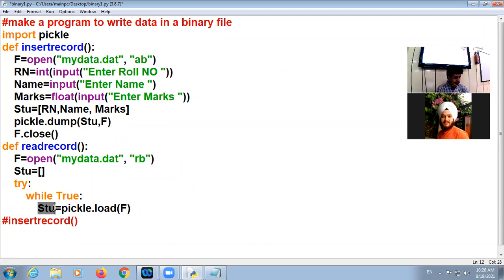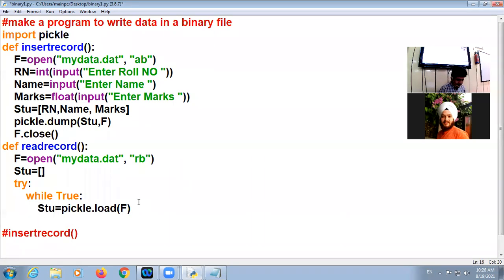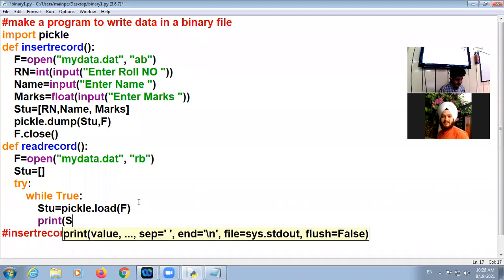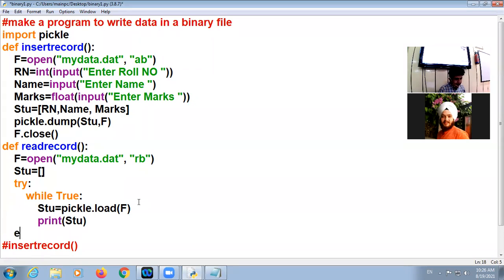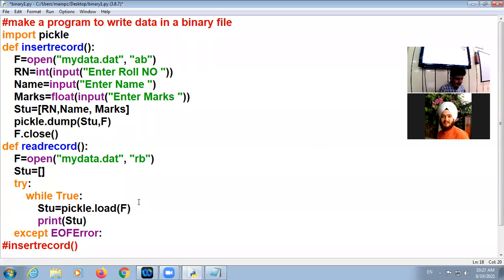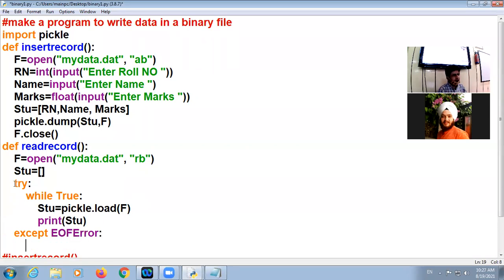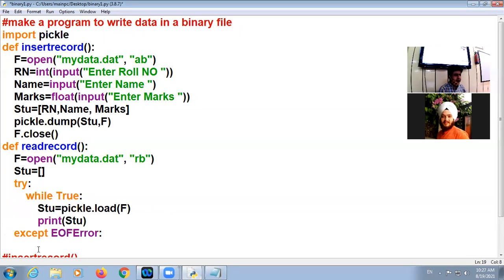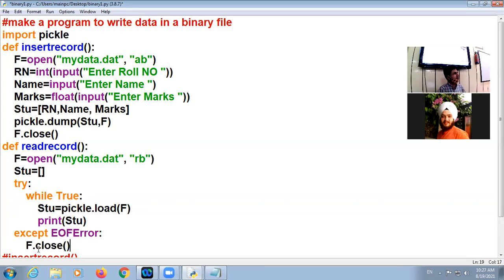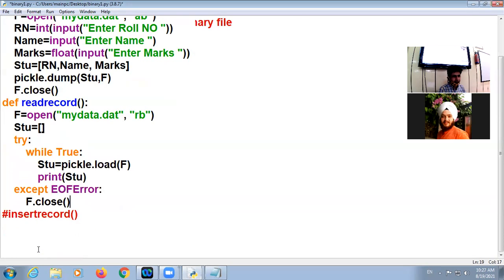If you want to display the list, print student. Okay, and in case there is any error, you will use except, end of file error. End of file error means when file reaches the end, then the block will fall. In that case simply close the file.